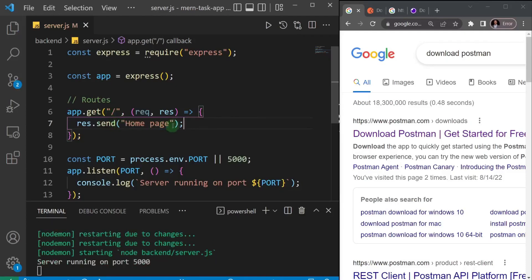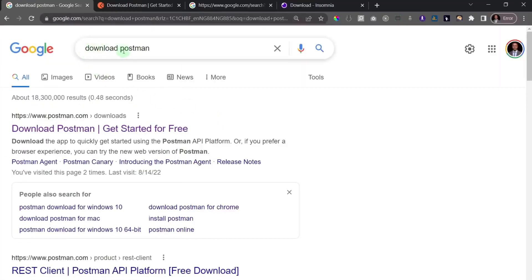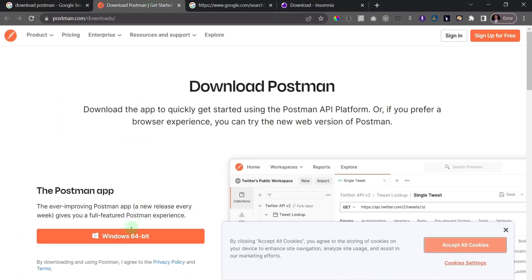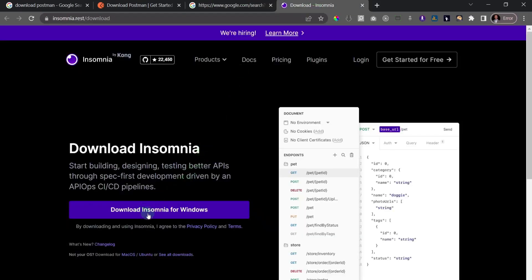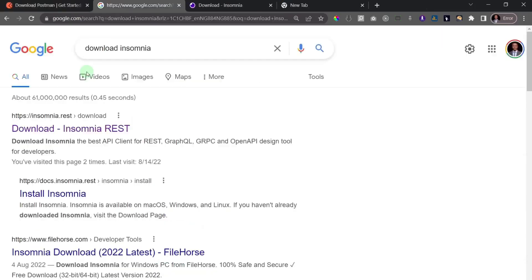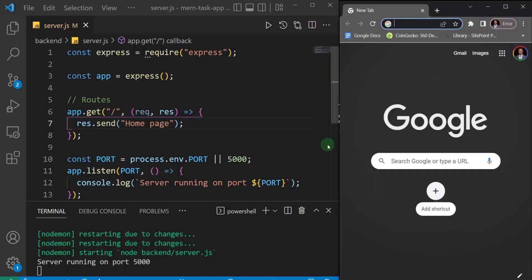We created this route because you need at least one route to test with. Now go to your browser and search for 'download Postman' — the first result takes you to the download page. Also search for 'Insomnia' and the first result takes you to the Insomnia download page. These are the two API testing tools we'll look at.